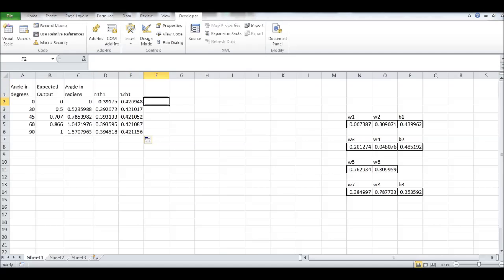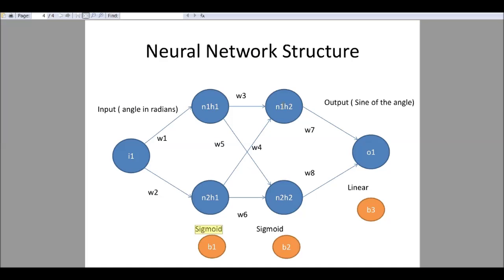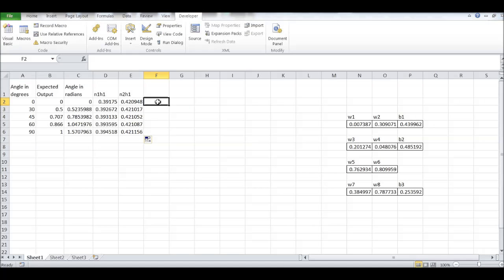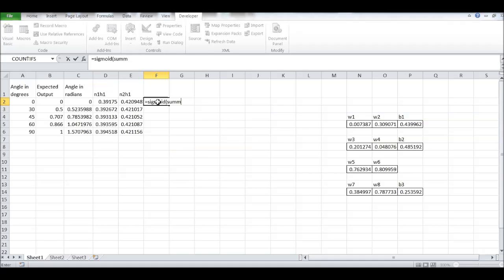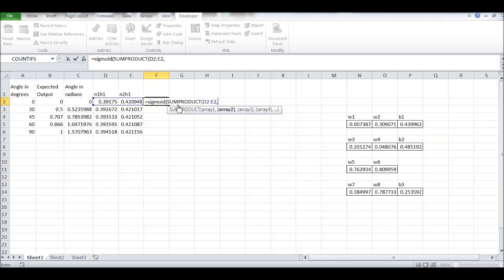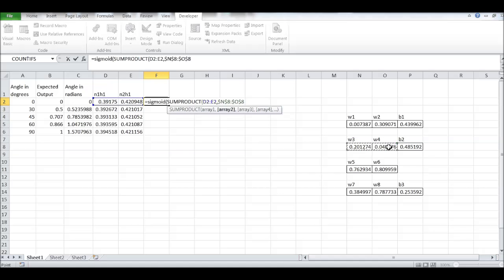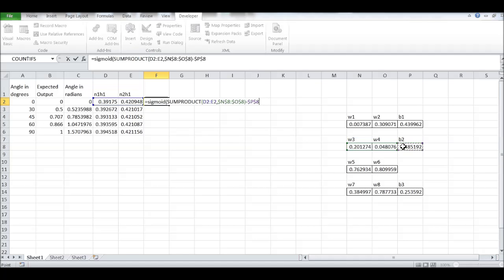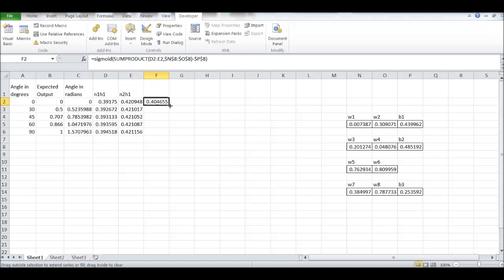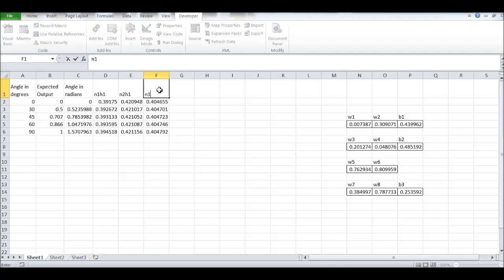Next we have to find N1H2 which is N1H1 into W3 plus N2H1 into W4 minus the bias value and you will take the sigmoid function of that. So, sigmoid. In order to do the multiplication and addition, we will use the sum product function. We just keep this as input, comma, we will give this as a second array. Take the absolute of that, minus the bias value, take the absolute of that. And that's our N1H2.